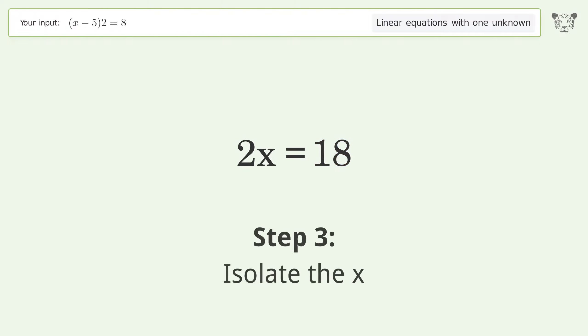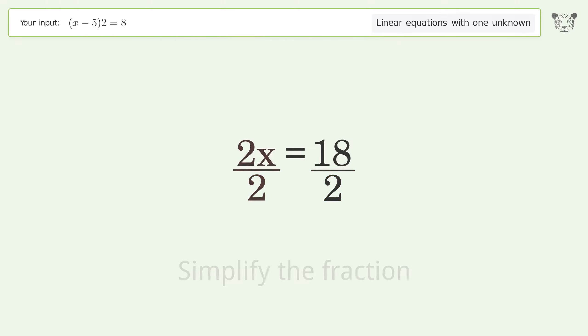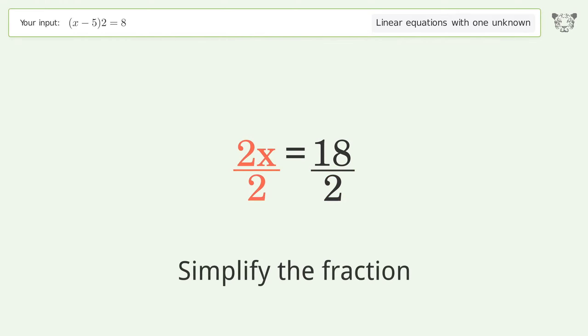Isolate the x. Divide both sides by 2, then simplify the fraction.